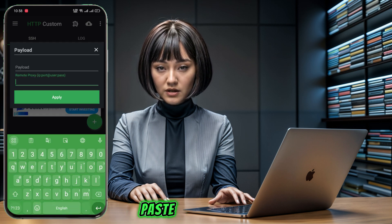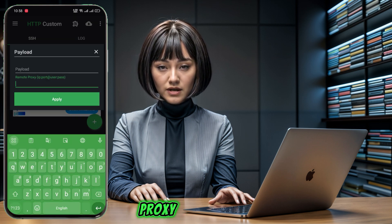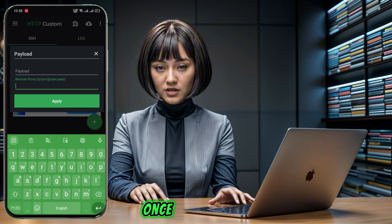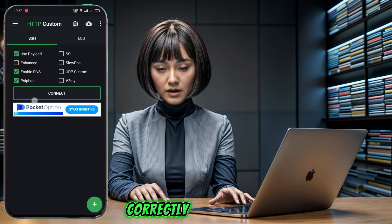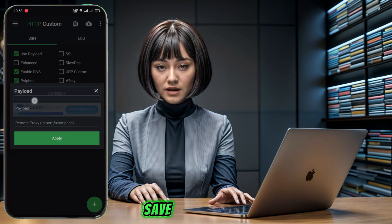Put or paste the required data payload and proxy in the required field. Once the data is added correctly, click Apply button to save.